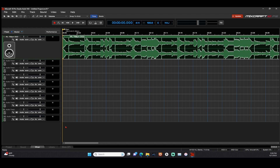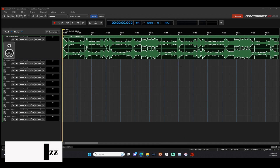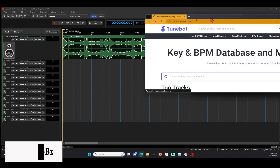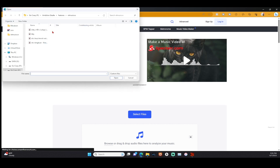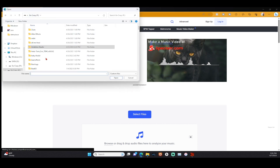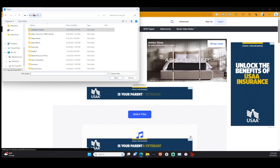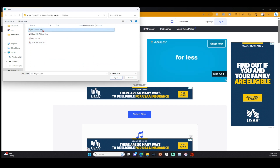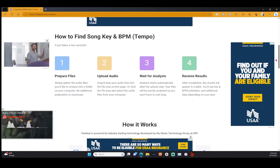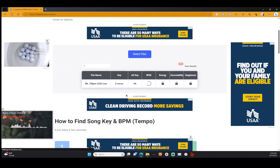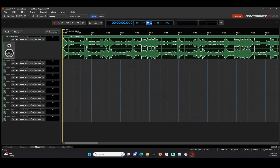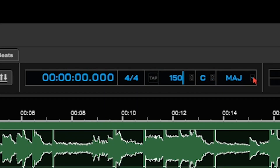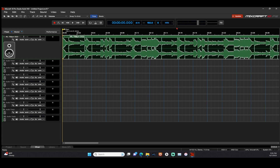First, I'm going to find the key of my beat and the BPM. Nine times out of ten, I'll come over here to TuneBet.com. Let me show y'all the sauce. Come over here to TuneBet.com, go to Key, hit Select File, go find my beat, and load it in. It's going to tell me everything I need to know — my key is E minor, BPM is 150.